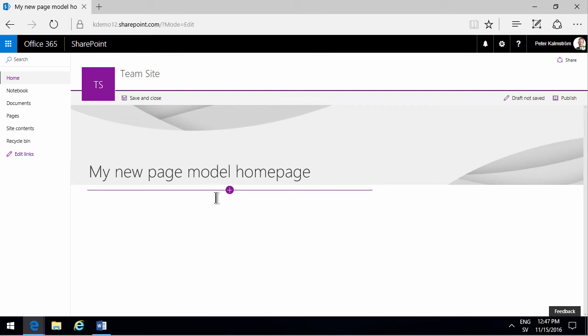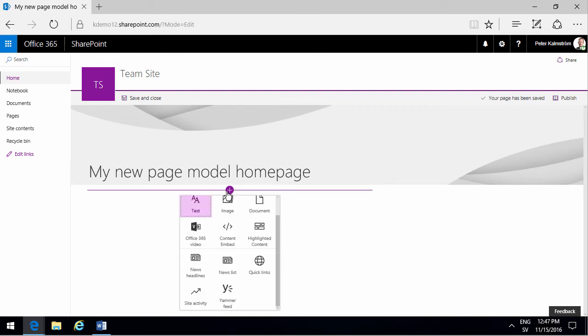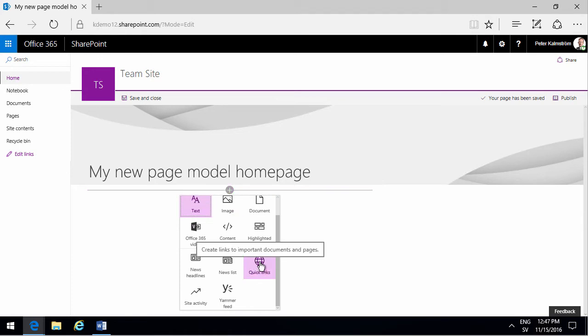Peter Kalmstrom of Kalmstrom.com Business Solutions. In this demonstration I'll talk to you about the Quick Links web part and it creates links to important documents and pages.